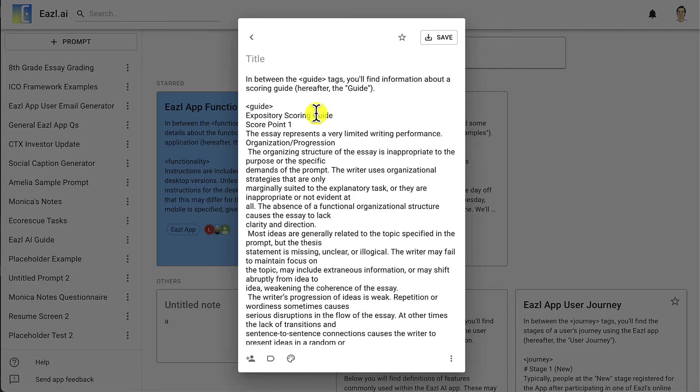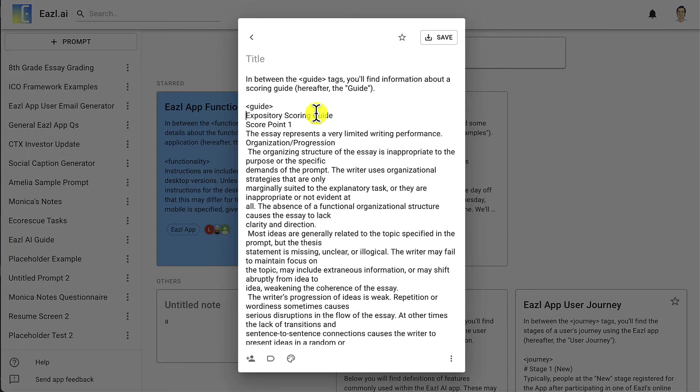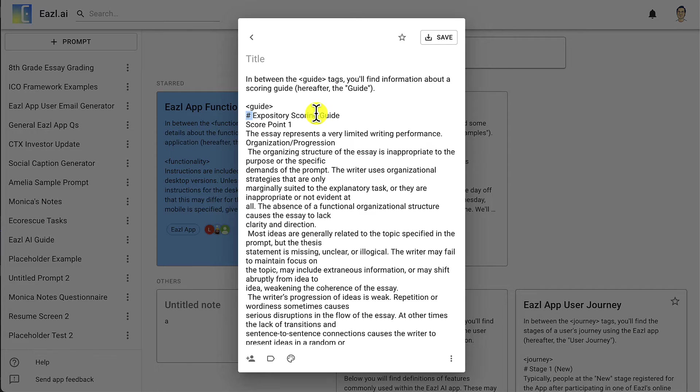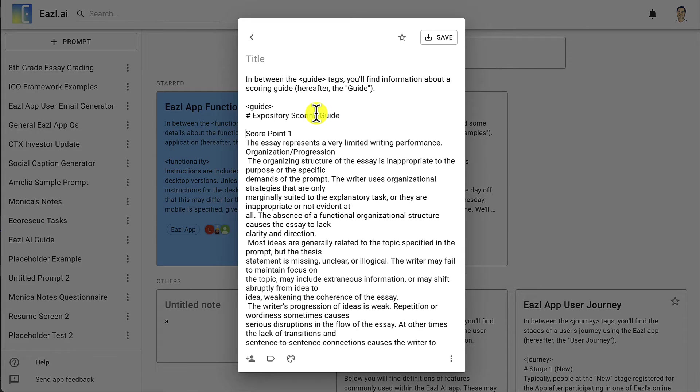This is actually the title of the guide. Now we're going to start using some markdown to give our information some hierarchy. With markdown we do one hashtag to represent the biggest title or title one, and then we would do two hashtags to indicate title two or the second biggest title, something like score point one.